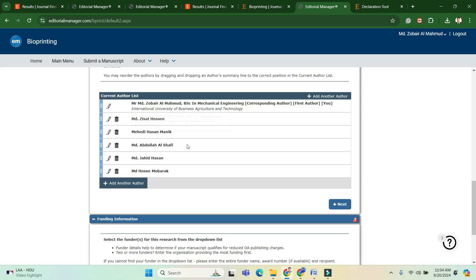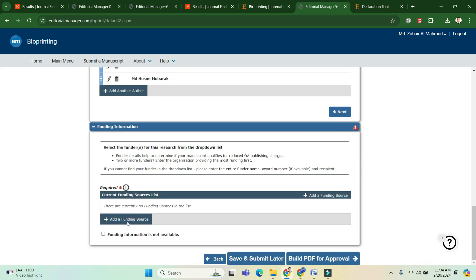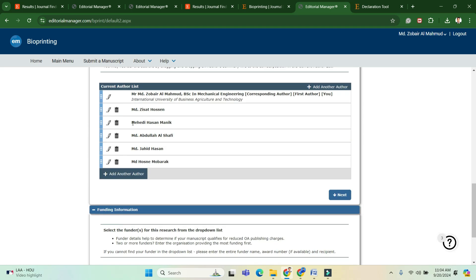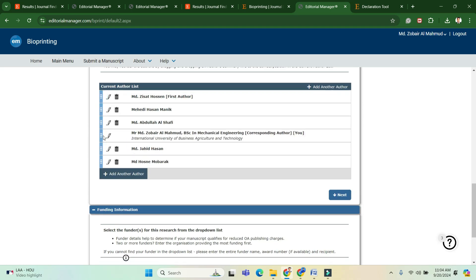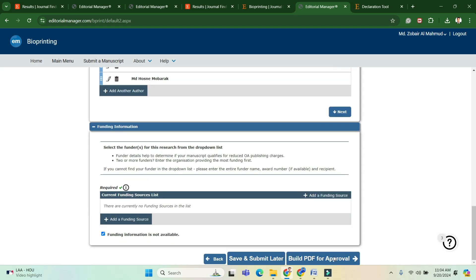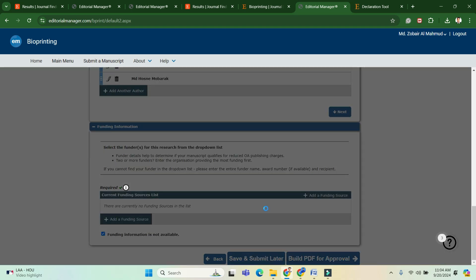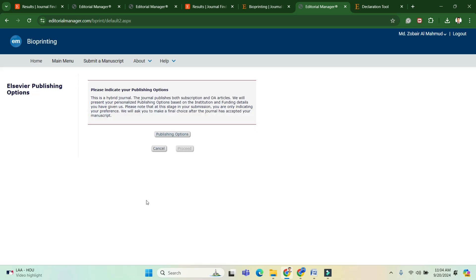Since I have no funding, I select that option. Then click 'Build PDF for Approval.' At this point, an important choice appears: one option is open access and another is subscription.